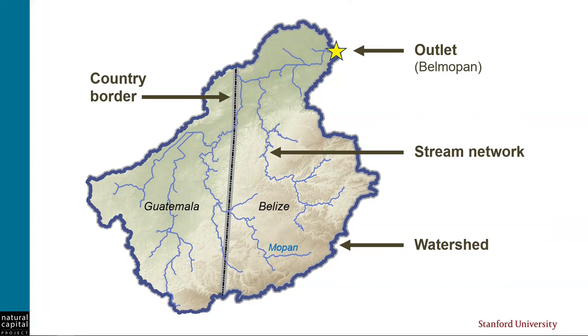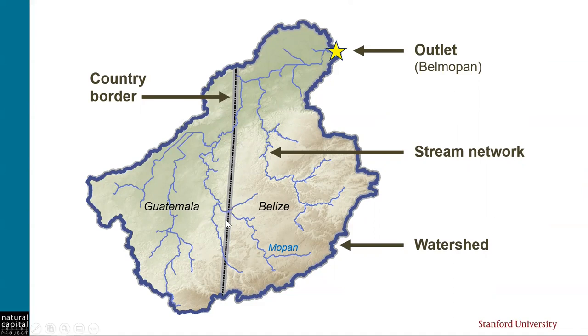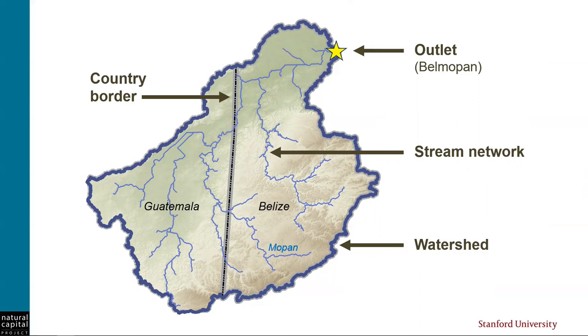So the water quality and quantity that arrives to Belmopan is actually very much dependent on what happens in Guatemala, too. So even though we were informing policy in Belize, we actually modeled this whole watershed that you see. And if you look at where the border is, if we had only modeled hydrology inside of the border of Belize, we would only be seeing part of the picture. And you can see how the rivers would be artificially cut off. And especially, we would be missing the effect of the Mopan River, which would just drain off the map, instead of contributing water to Belmopan.